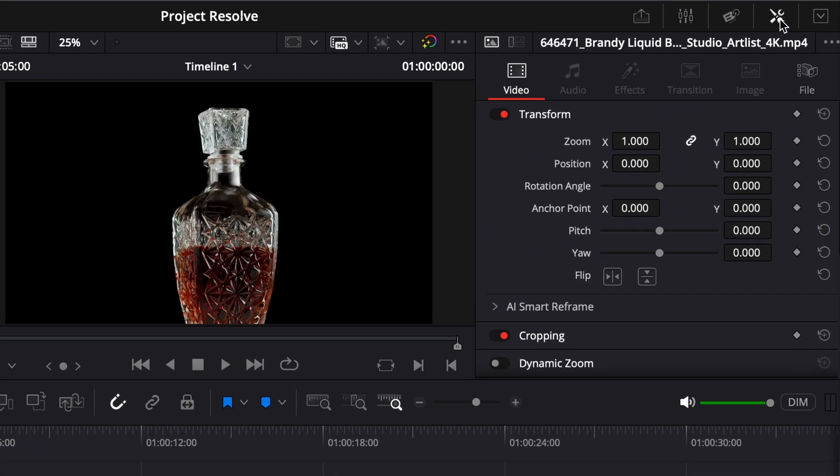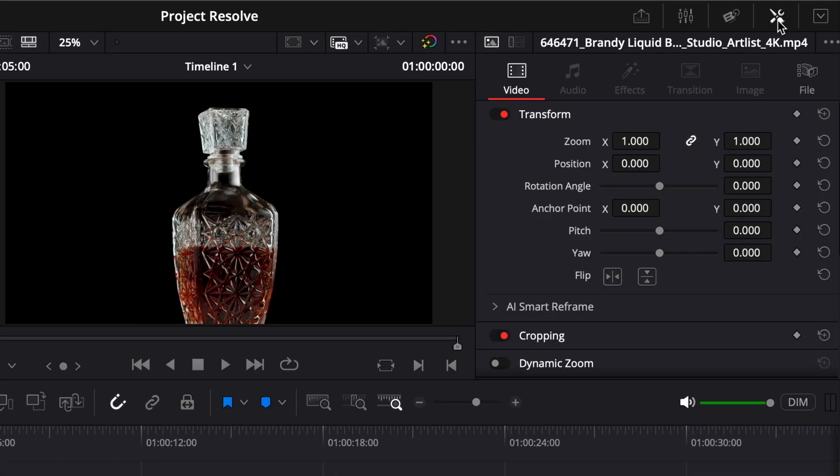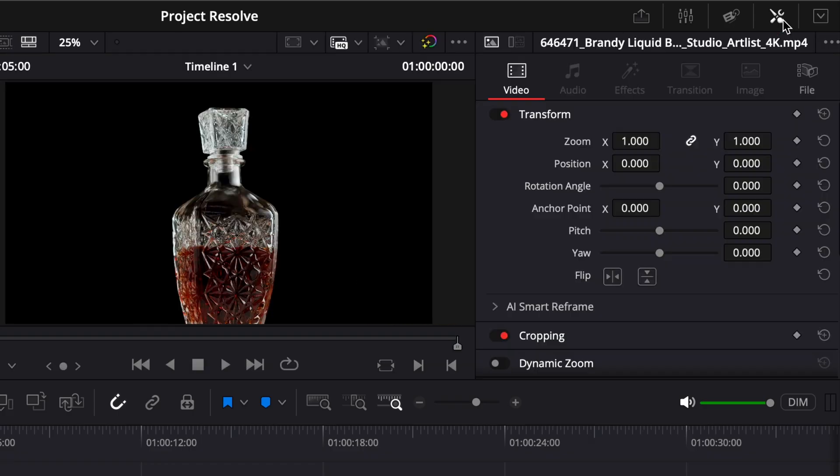If the inspector isn't visible, just click the inspector button in the top right corner of the screen to open it.